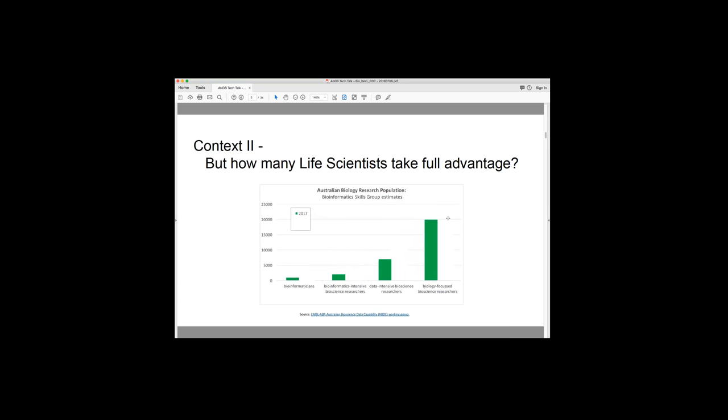So that's all well and good, but how many life scientists are really taking full advantage and being part of what analysis of this data allows you to do. So this is just a graph showing estimates that have been undertaken from a working group looking at an Australian bioscience data capability. And it classifies biologists into four broad groups. On the right we have biology-focused bioscience researchers. So these are people that are working in the lab at the wet, doing wet experiments at the bench. And this still forms the large majority of biologists in this group. So those people might go and use a web service once a month or something like that and go to the NCBI and look up the sequence or do a blast. But they really don't necessarily engage more than that.